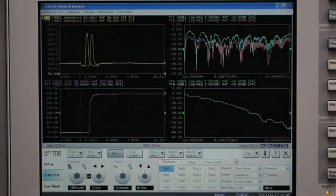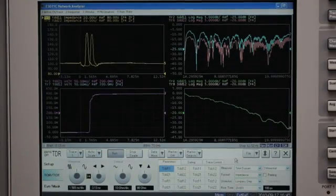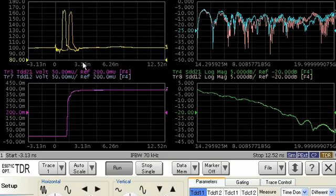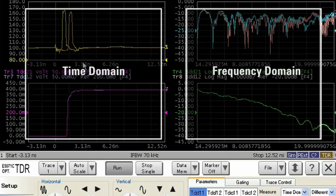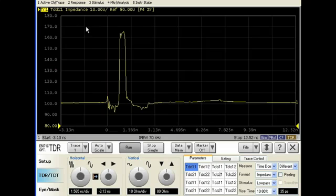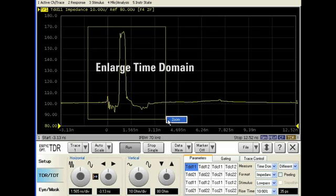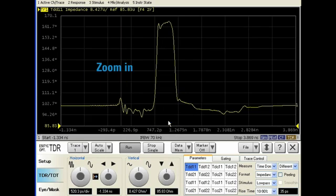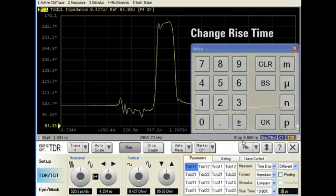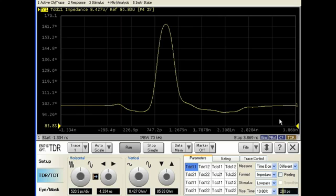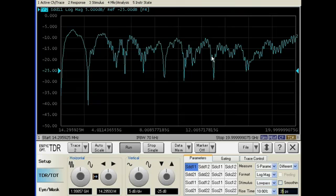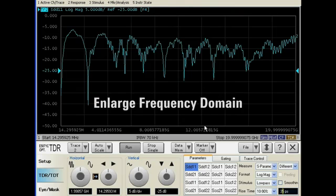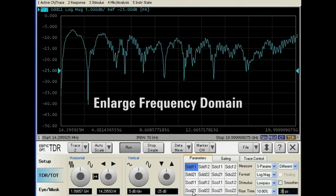What's more, with ENA Option TDR, the user interface is always smart. Time domain and frequency domain is displayed on one screen. And you can zoom in on either one at the touch of a button. You can change parameters such as rise time for time domain or mode conversion for frequency domain at any time.